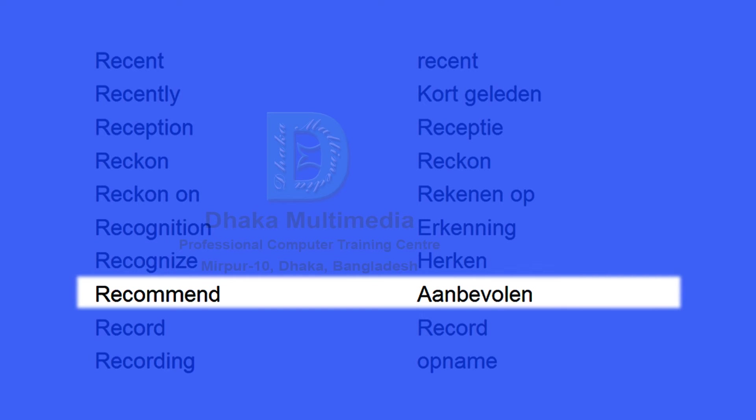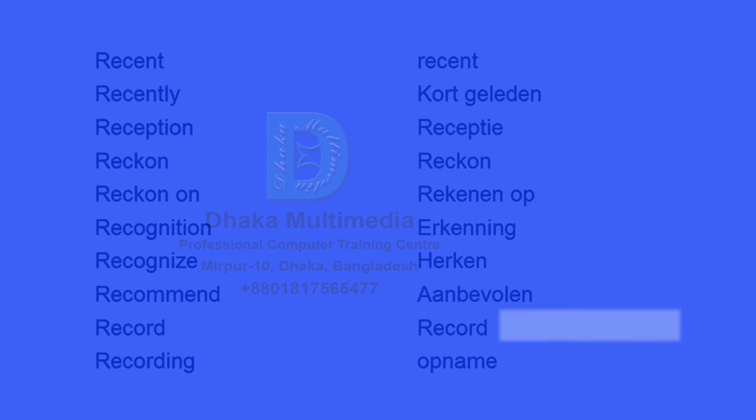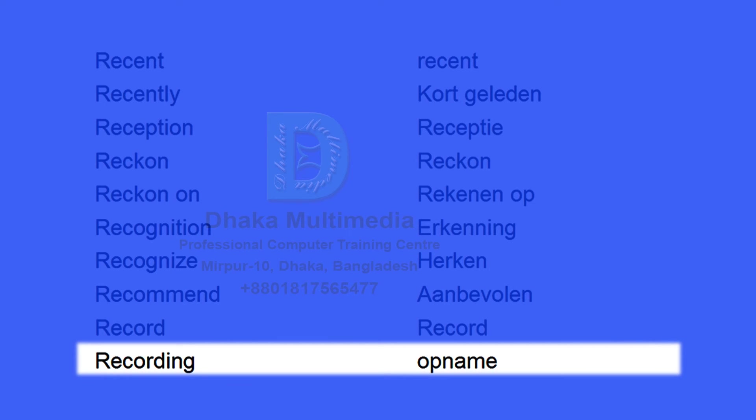Recommend. Aanbevelen. Record. Record. Recording. Opname.